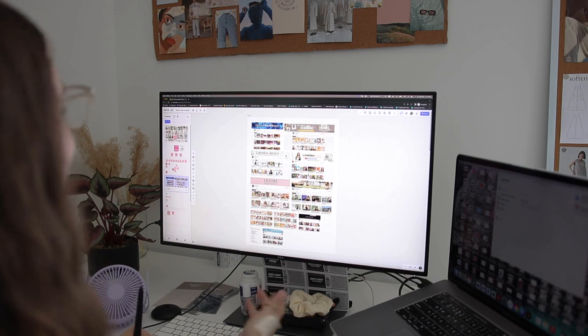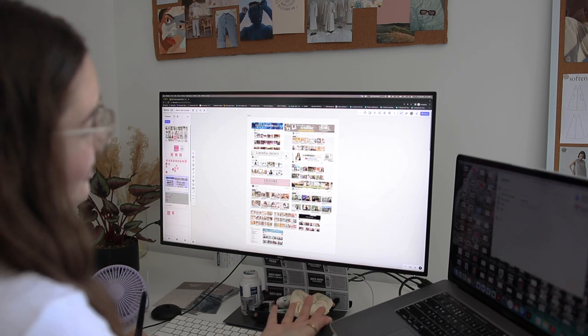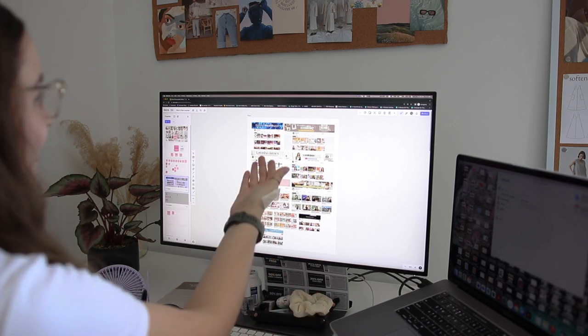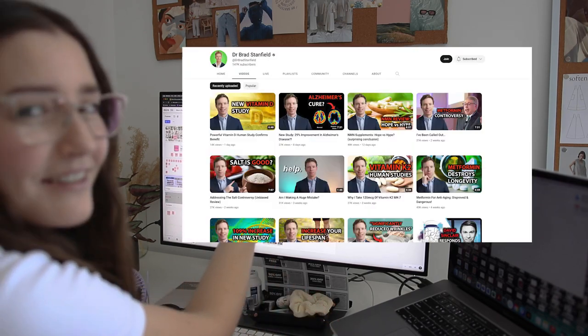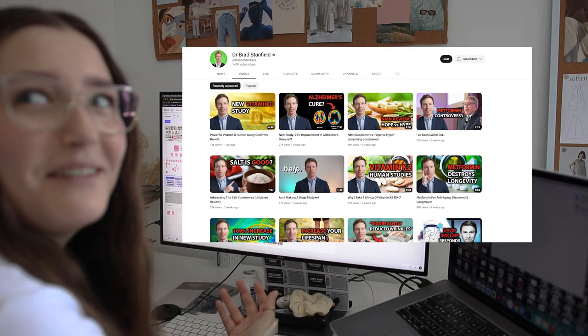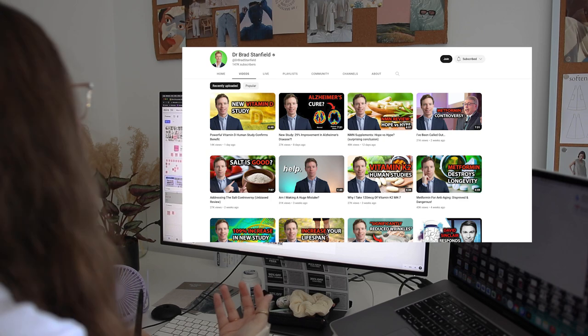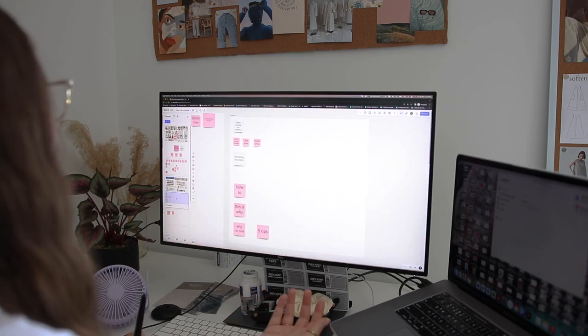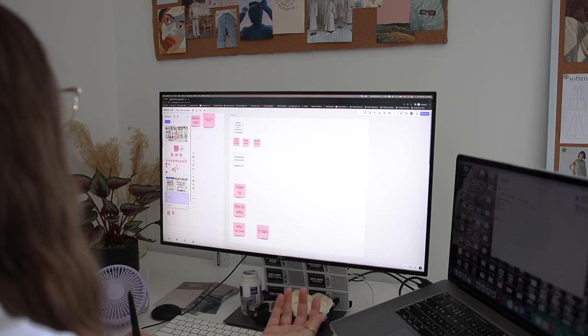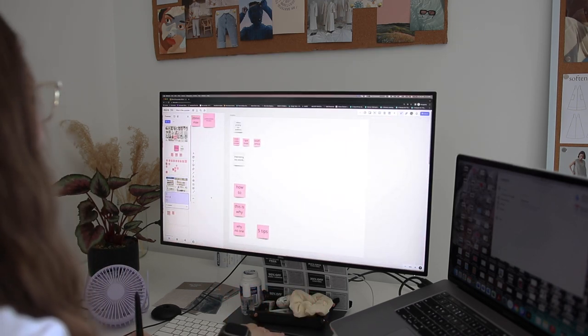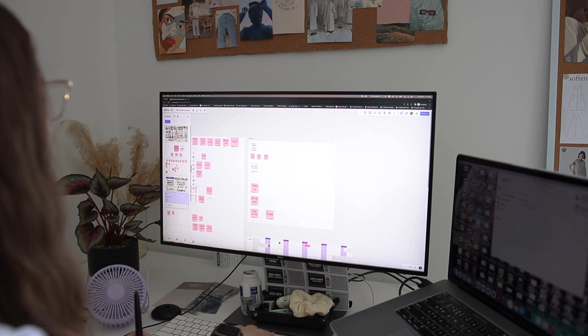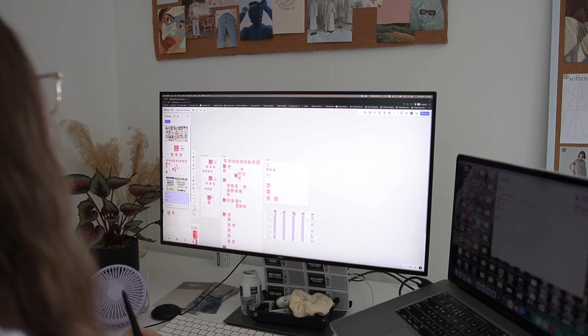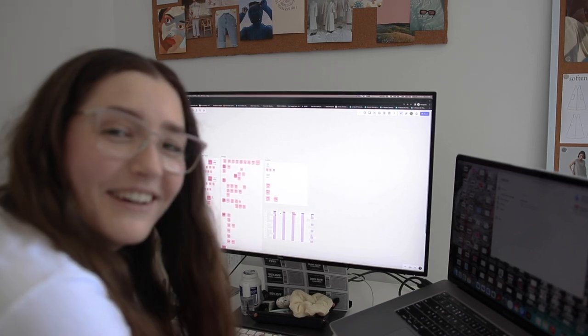But also you can present, there's like a presentation mode. Honestly I could make a whole video about Miro. We don't have all day, but you can like present stuff and you can be like, look, here's my inspiration. Today our friend Brad has a great YouTube channel about health, all sorts of things. Cool, should we do some actual work now?